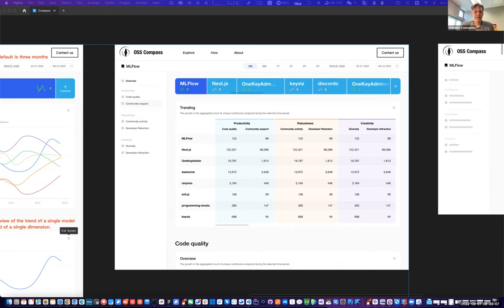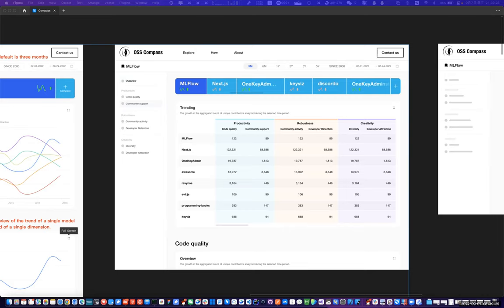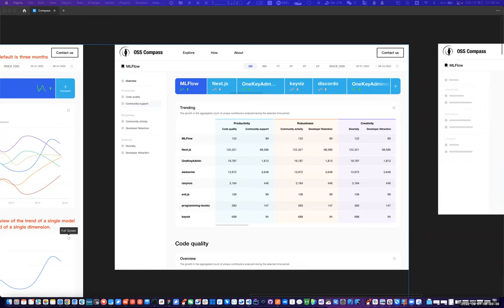One last question: the software being used for this — is it Grimoire Lab? Yes, the background is Grimoire, but in addition to the Grimoire module we produced several new modules for the service including a scheduler, web service, and the metrics model as a brand new module to calculate the results.